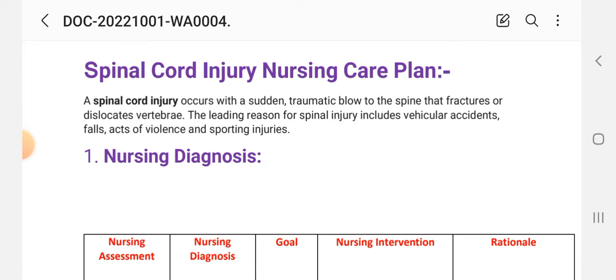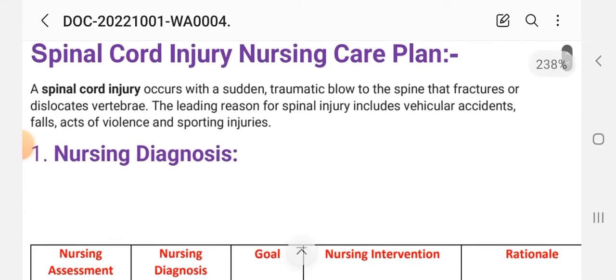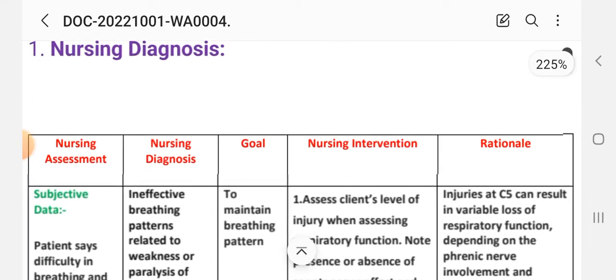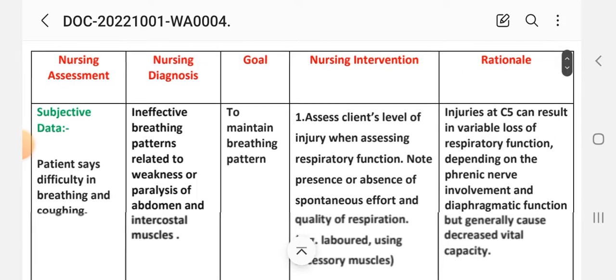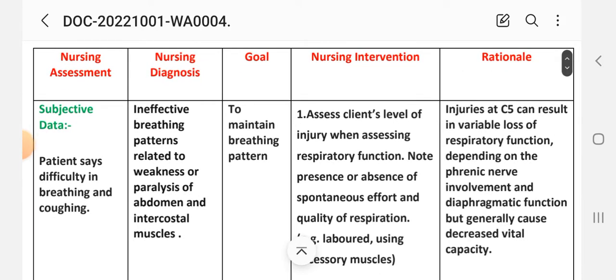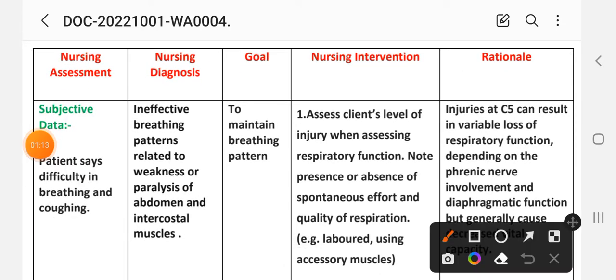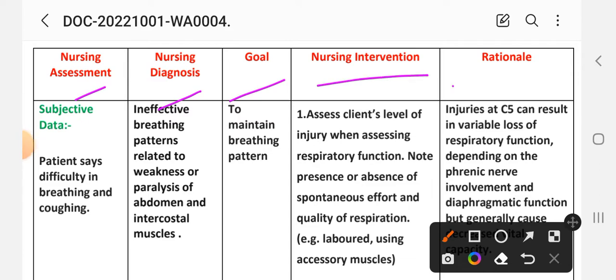Here is our main topic, spinal cord injury nursing care plan. We'll see the first nursing diagnosis. We have the same nursing process steps: nursing assessment, diagnosis, goal, intervention, rationale, and evaluation, which we will complete.